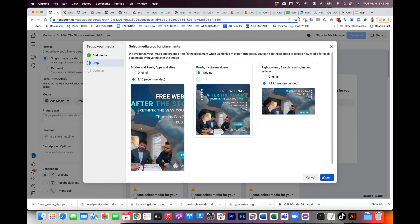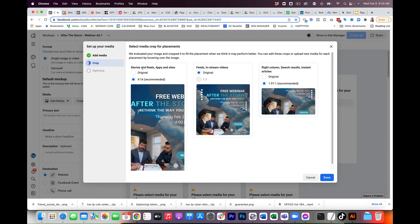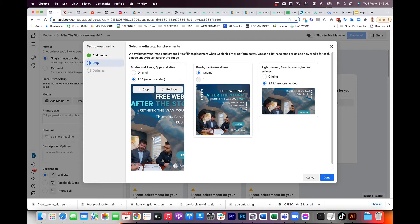Now, in this view, if you haven't done ads in a while, you may not have seen this. So this is where it looks at the other placements for stories and reels, or right columns, searches, and instant articles. The 1080 by 1080 fits perfect in the middle for feed and in-stream videos, but it doesn't work so well here.